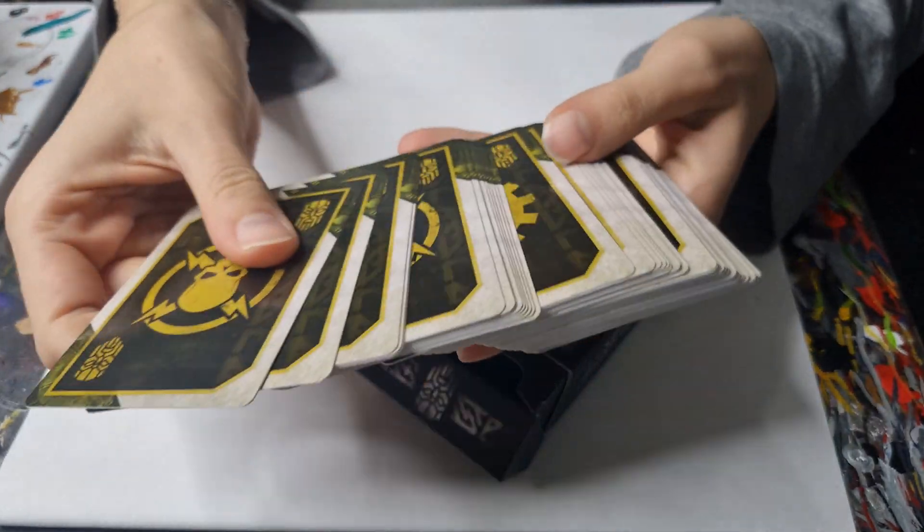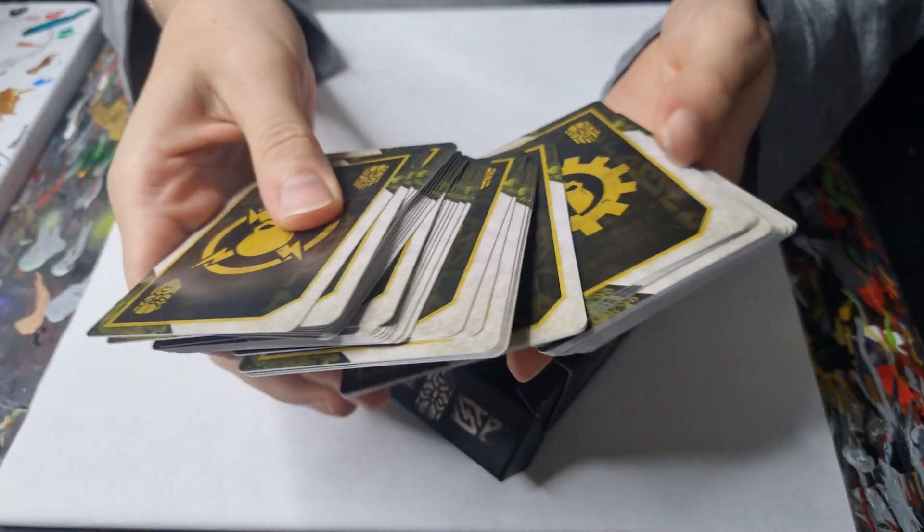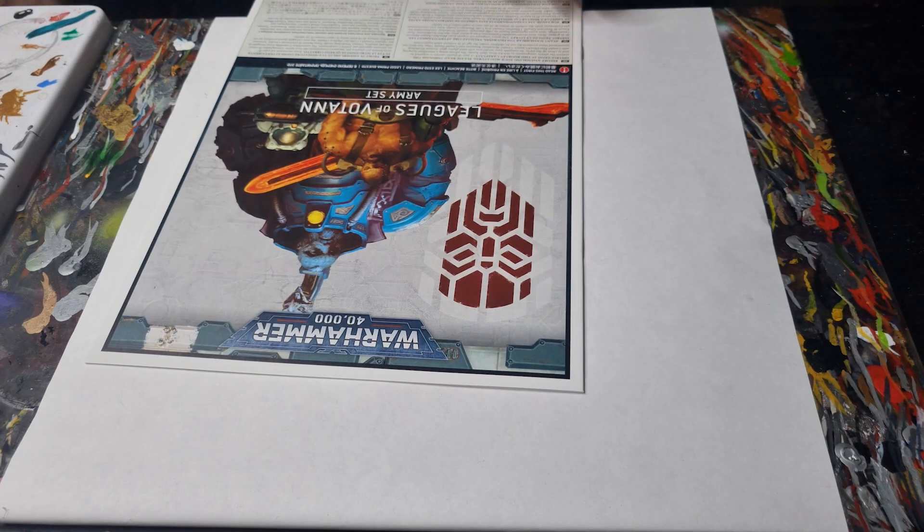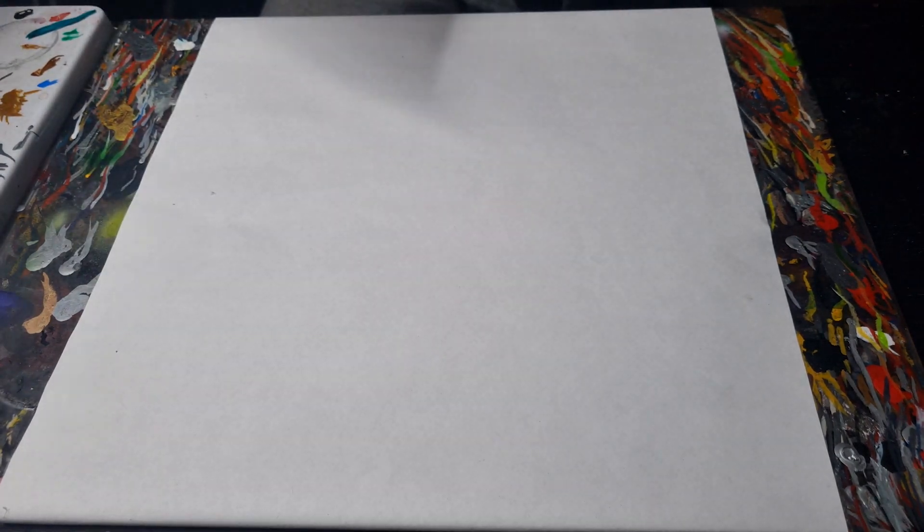Awesome, well hopefully some more of these will crop up in future videos but for today we are painting some Hearthkin warriors, the everyday troopers of the Leagues of Votann.